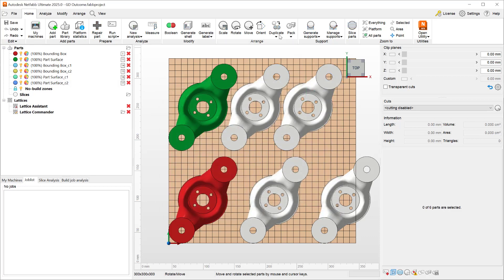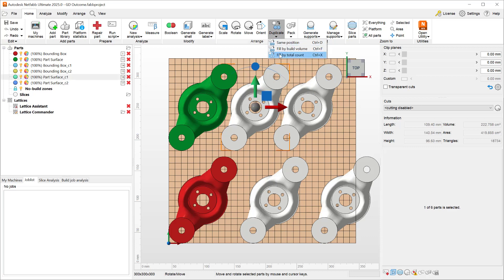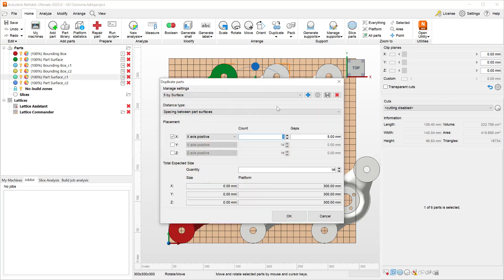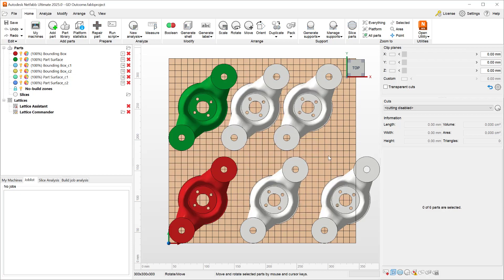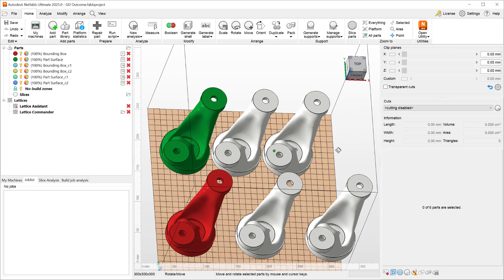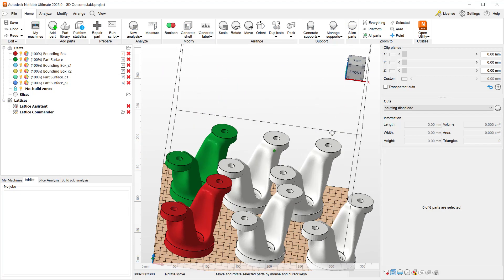And next time I want to duplicate my parts, after selecting a part and going to that setting, I can jump directly to the five by surface and all my settings are recalled. Using these new options, I can more effectively duplicate my parts and save my preferences.